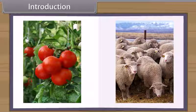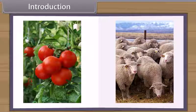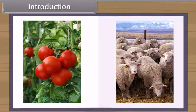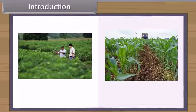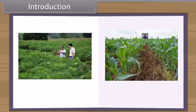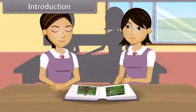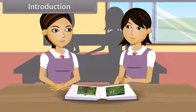We get food from plants and animals, and this is obtained either from agriculture or animal husbandry. Our scientists are busy in efforts to improve production from agriculture and animal husbandry, because India is a very populous country with a population of more than 1 billion people and still growing.